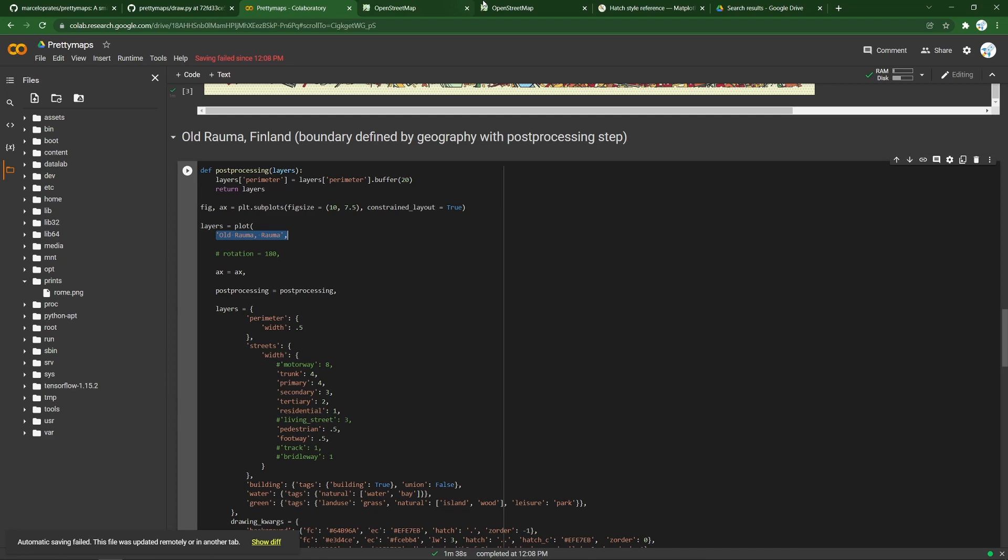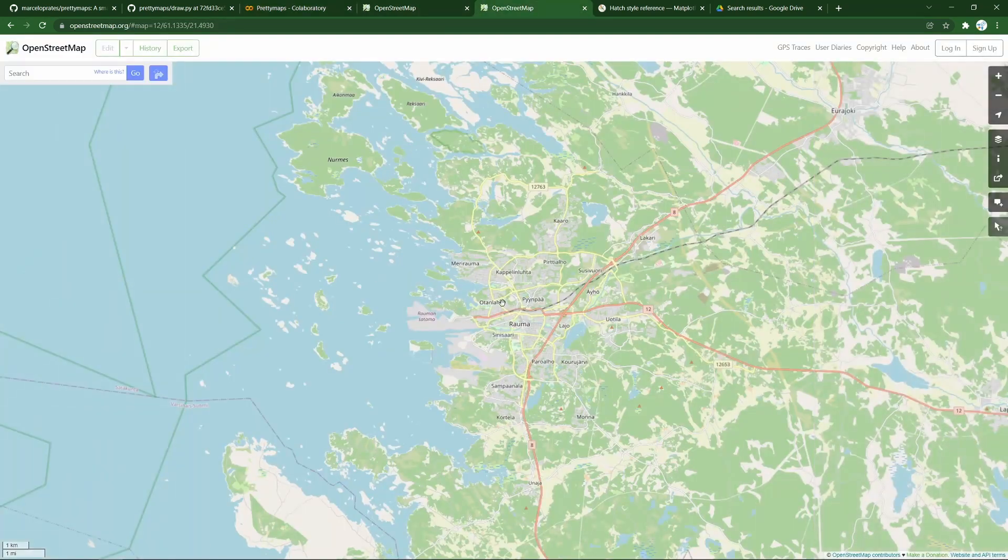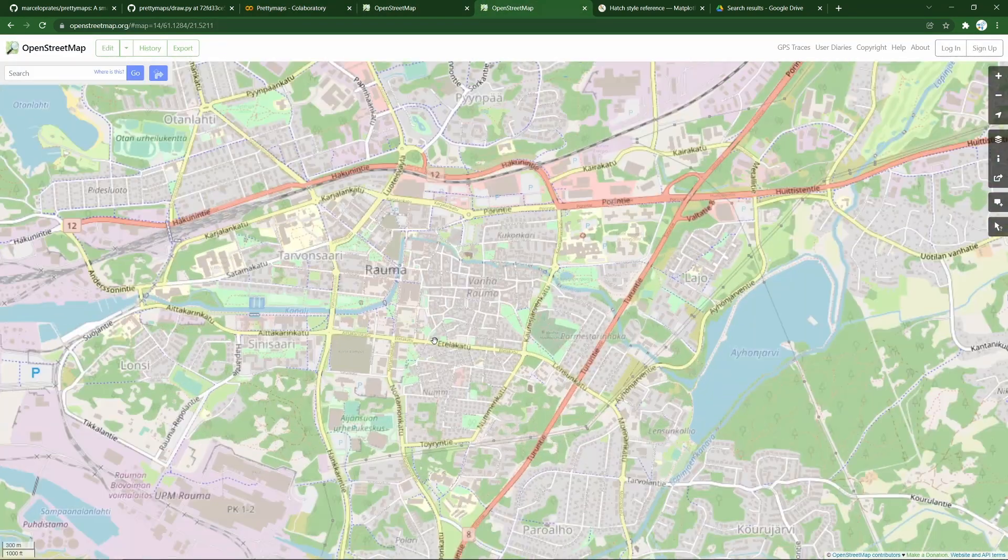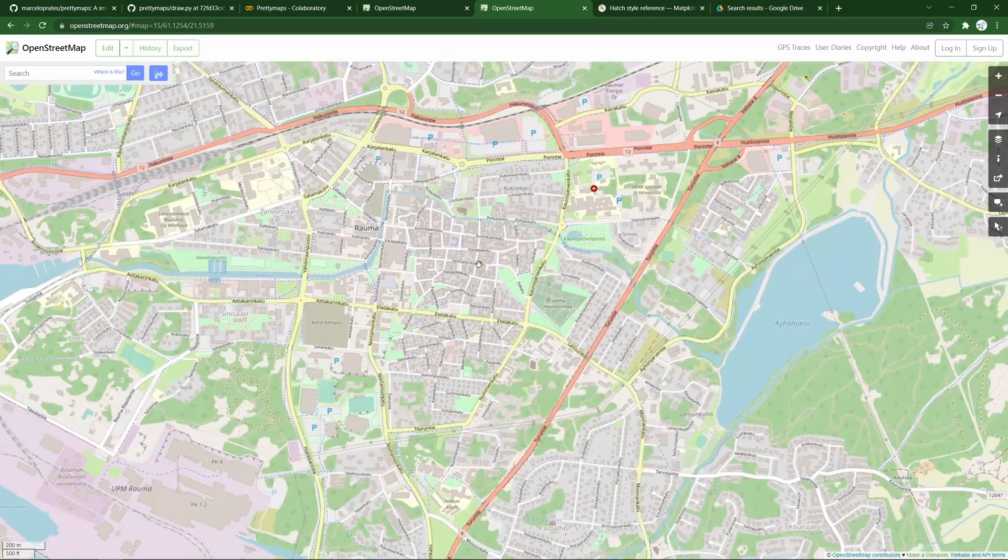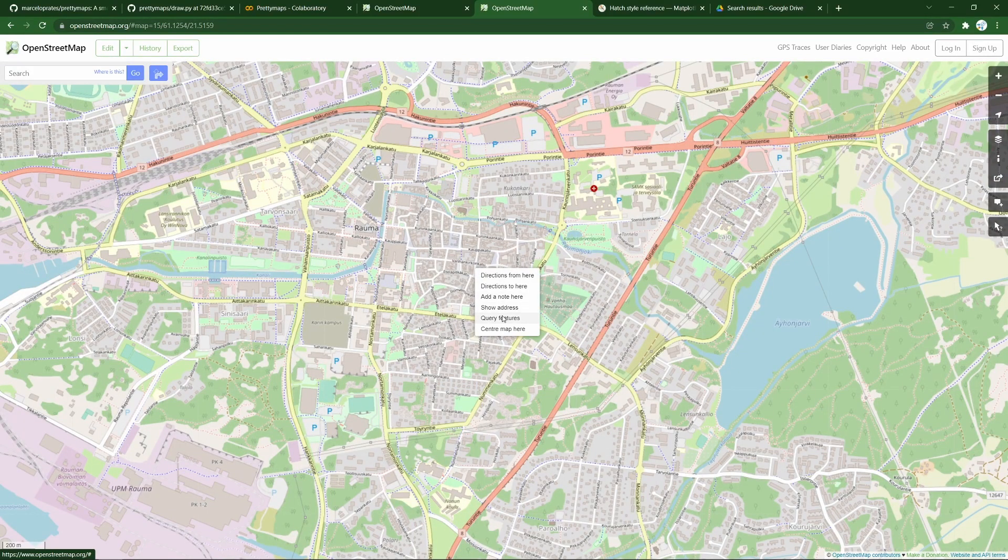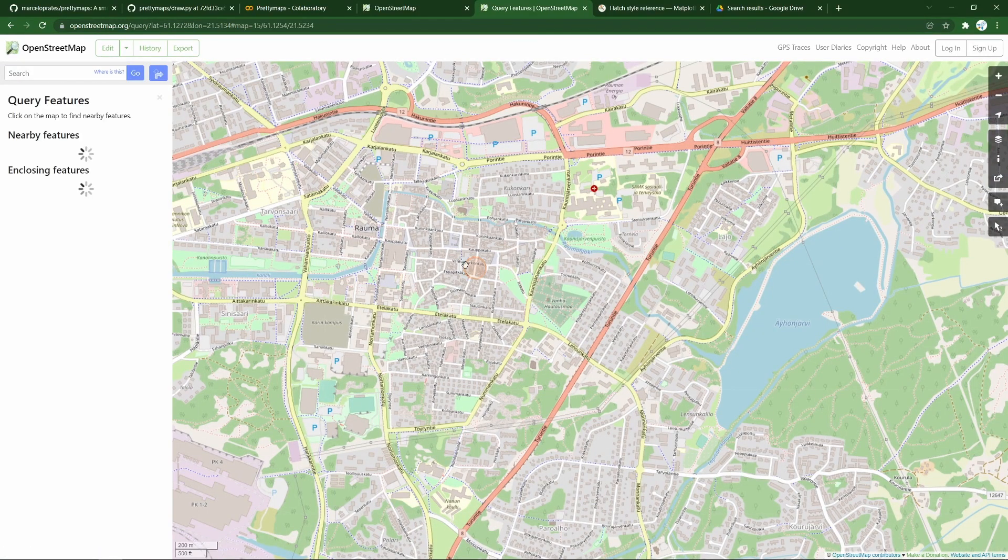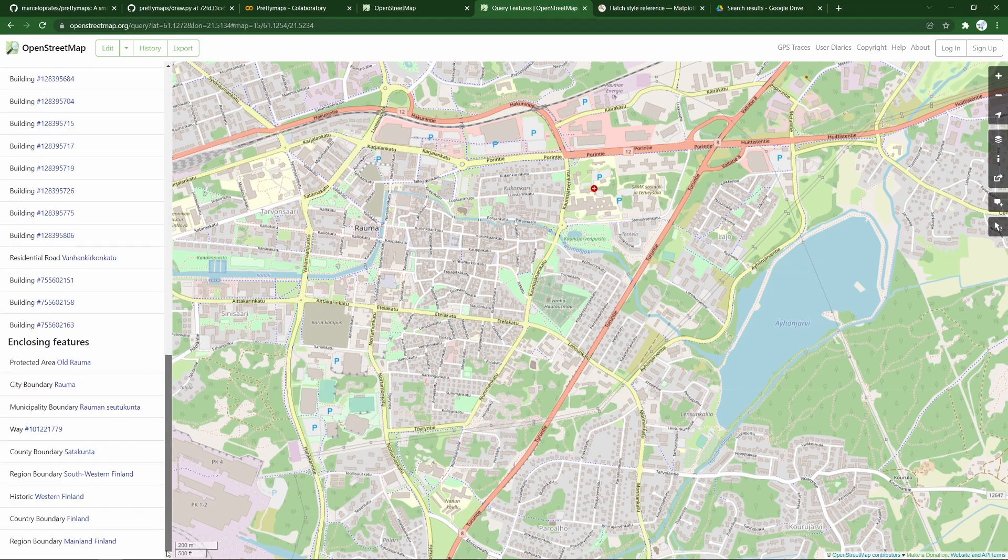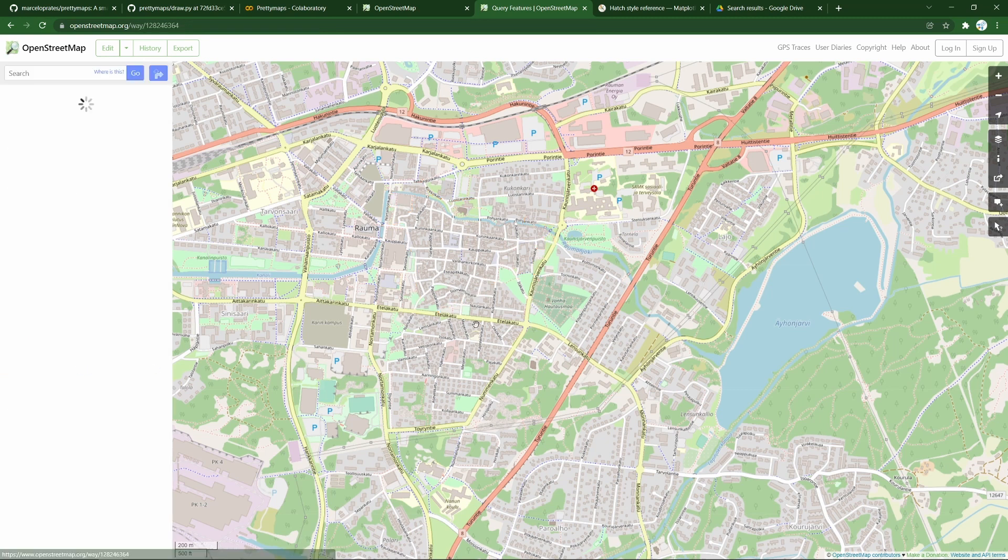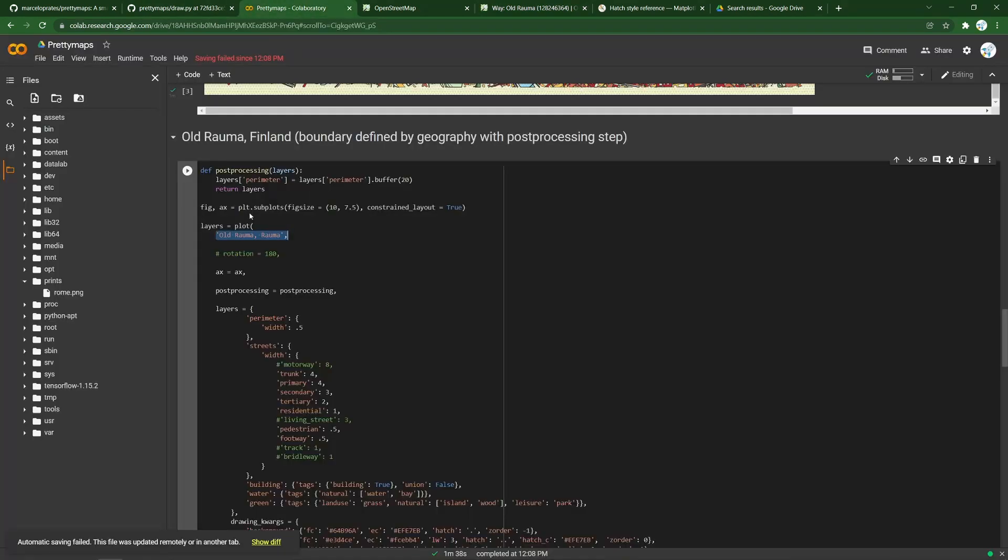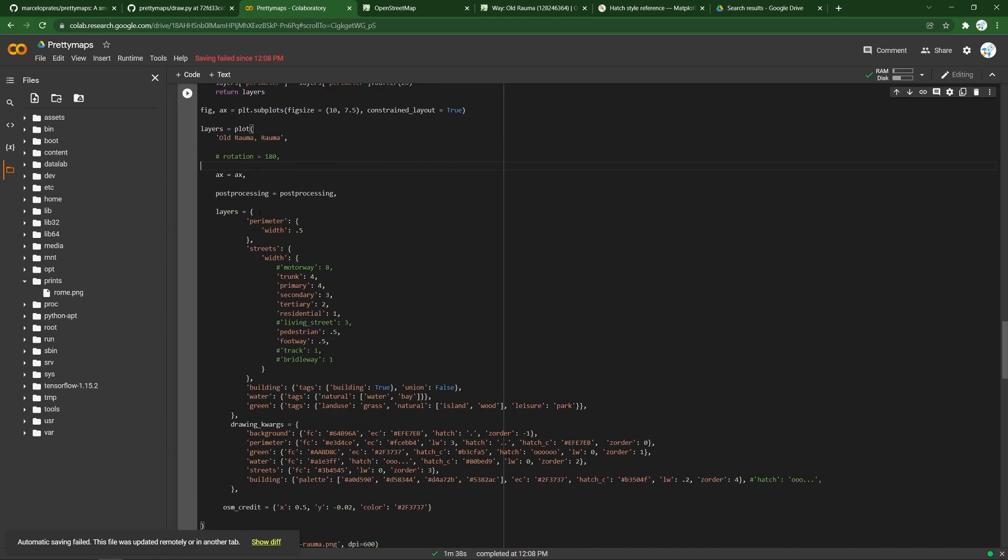This time, instead of using coordinates, we pick an area that OpenStreetMaps understands. We can jump to OpenStreetMaps. Here's a town not too far from here. I could look at the old part of town and right click the OpenStreetMap and query the features. We can see everything that's been well designated and mapped here. It turns out there is a boundary defined for this old part of the town, old Rauma. I can grab that and just type it in. This will be enough for OpenStreetMaps to understand that's the place we're talking about.